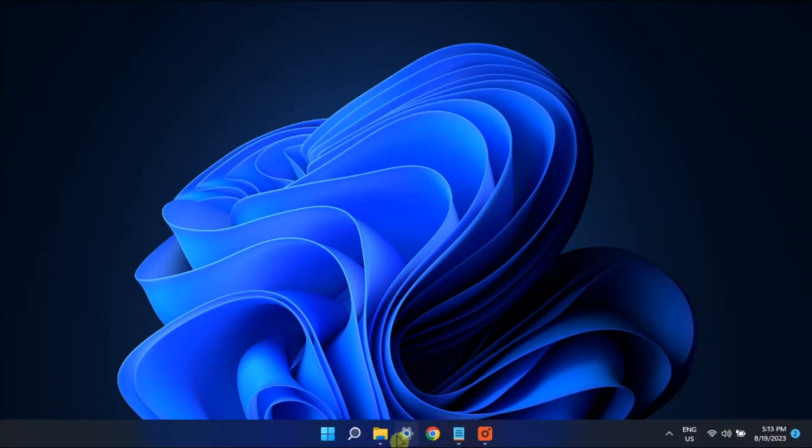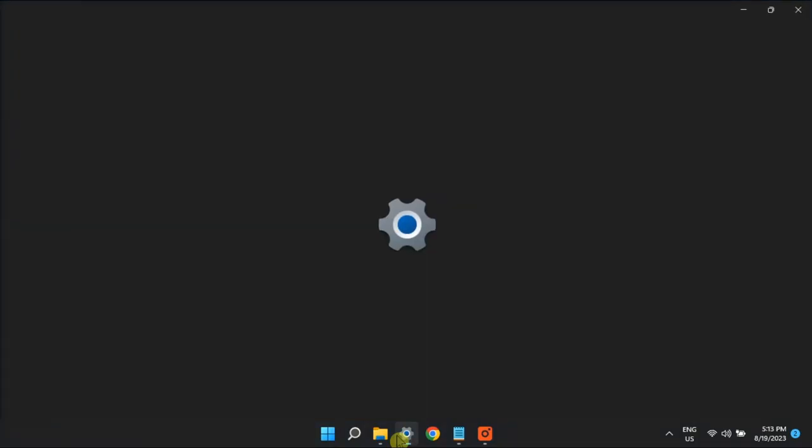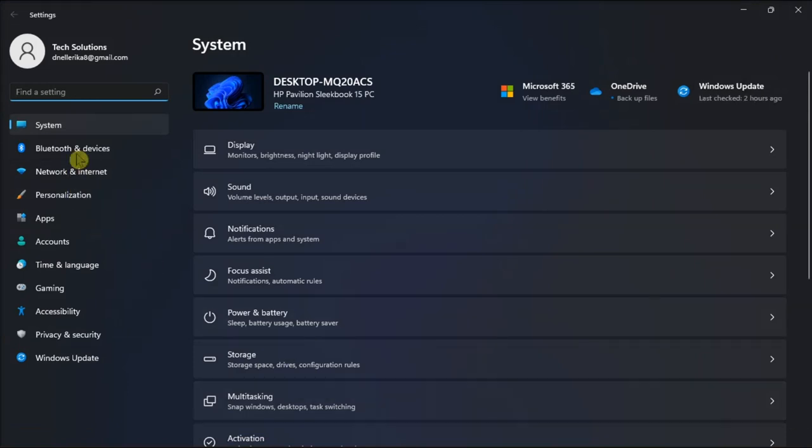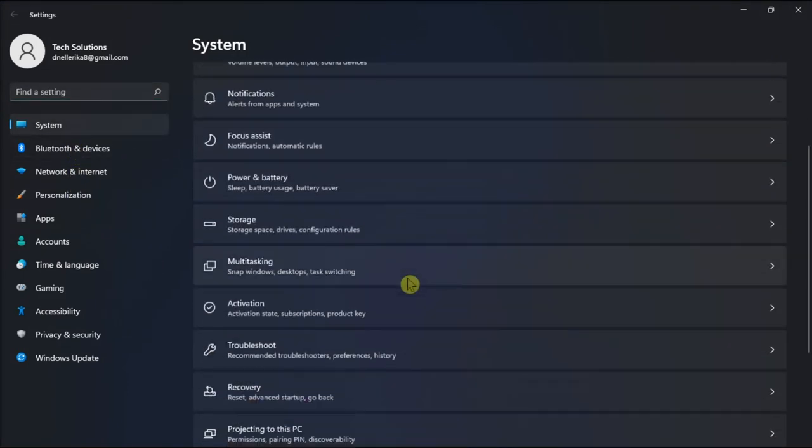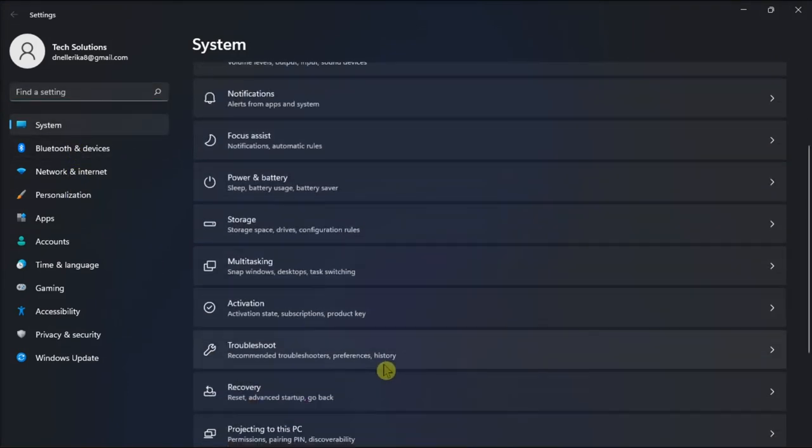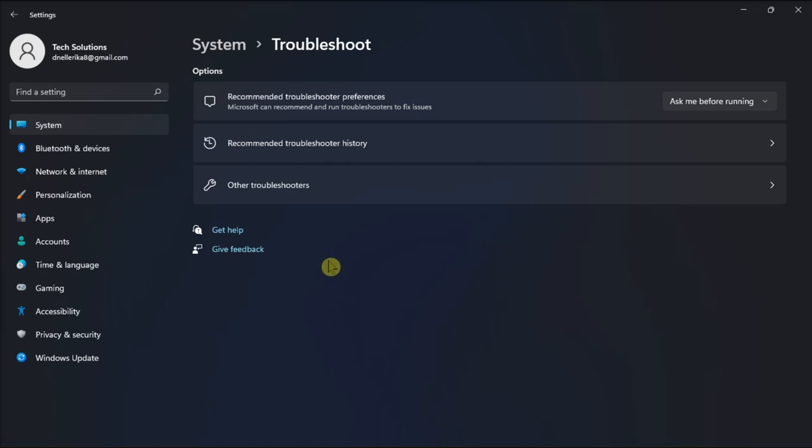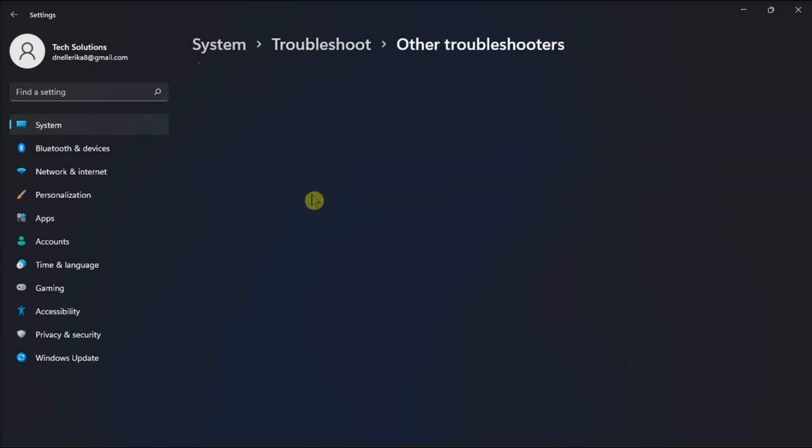Firstly, run the internet troubleshooter. Do it by going to Settings, click System, select Troubleshooter, then click on Other Troubleshooters.